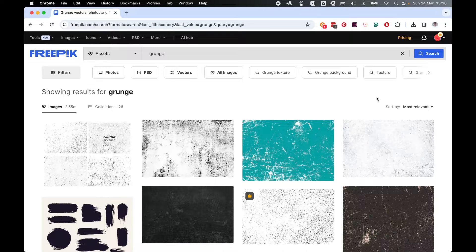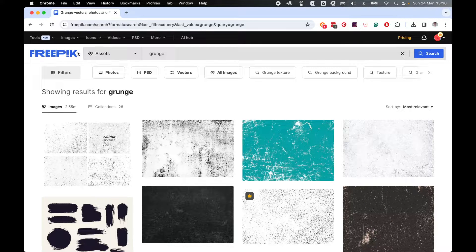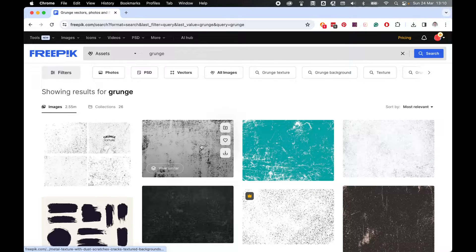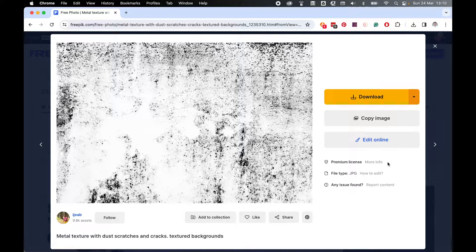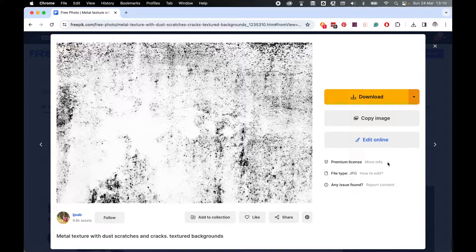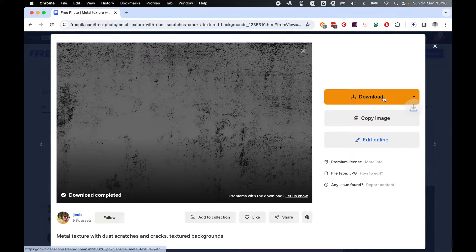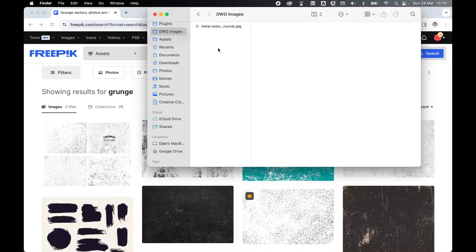First things first, locate your texture. I'm going to use Freepik and grab a simple grunge JPEG that I can download. Double check your license, make sure you know what you can and can't do with the image, and simply click download and make a note of where the JPEG or PNG or whatever file you've used is downloaded.